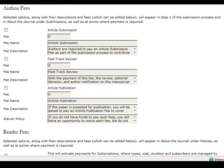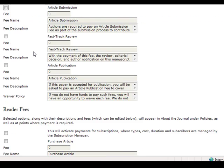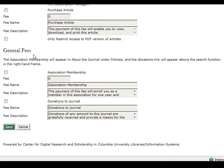Each fee is chosen by selecting the appropriate checkboxes. You will also be able to fill in the required fee and include a fee name and description. Once you have made your desired changes, be sure to click Save.